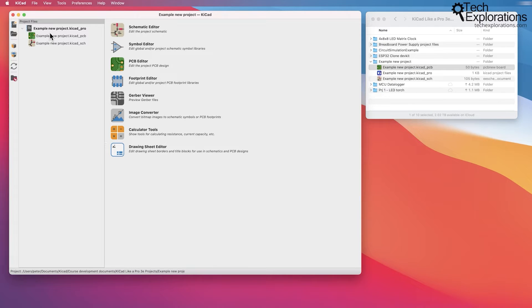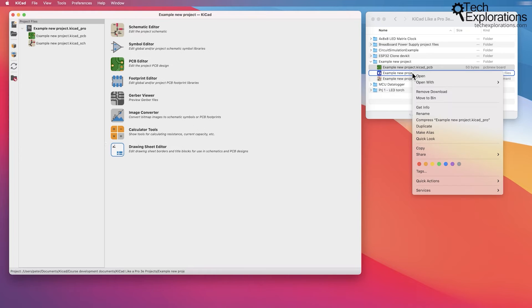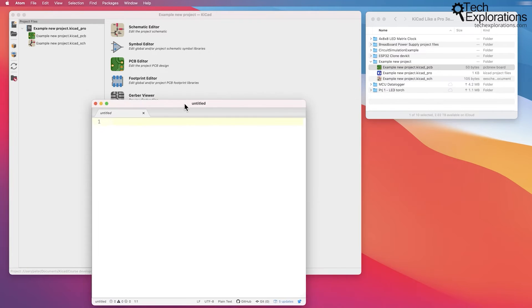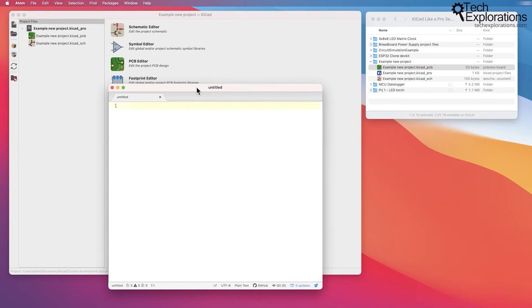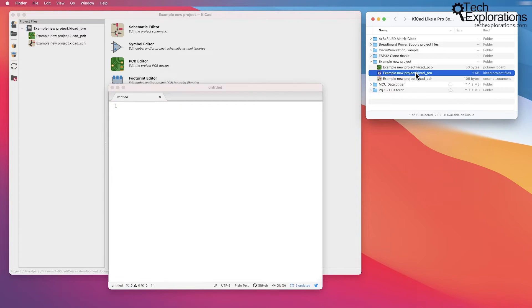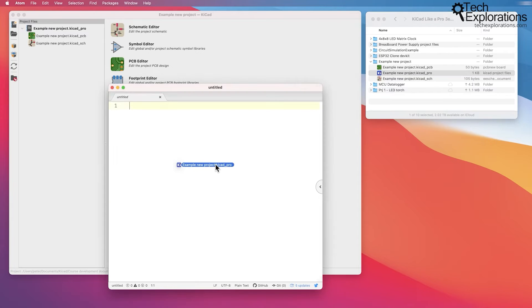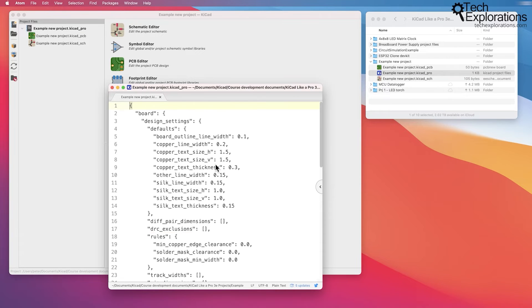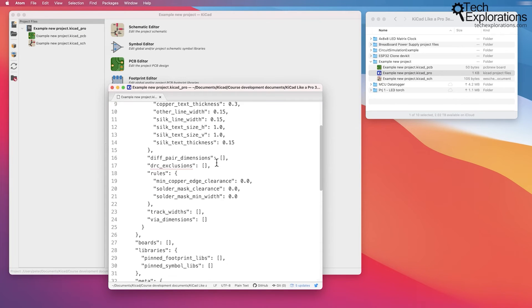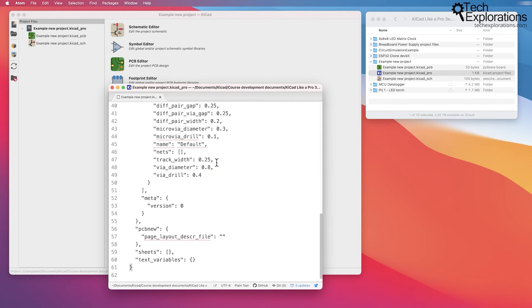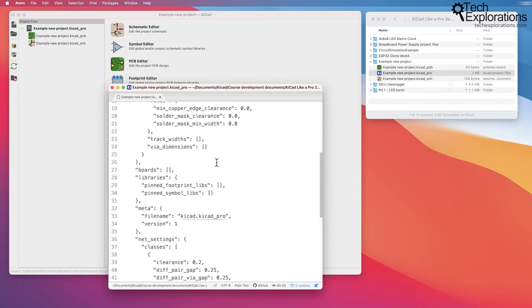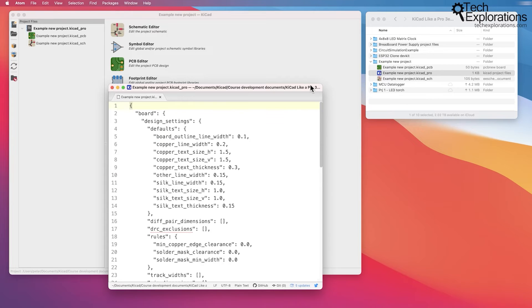You can see what's inside those files using a text editor. I'm going to use my Atom text editor and drag and drop the kicad_pro file into my text editor and you'll see the contents of this file.